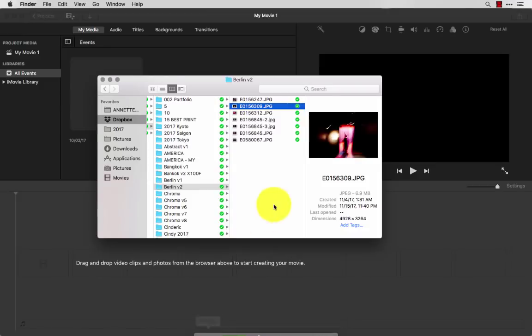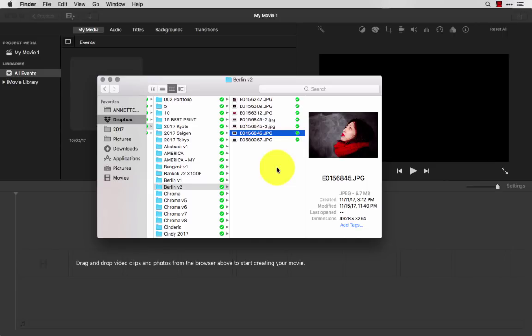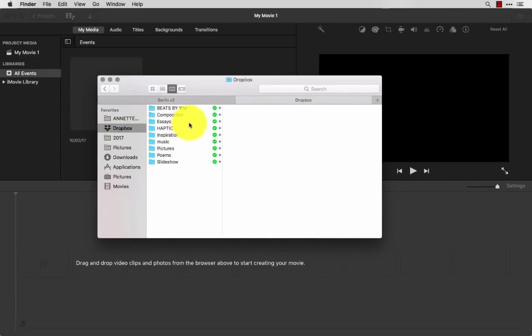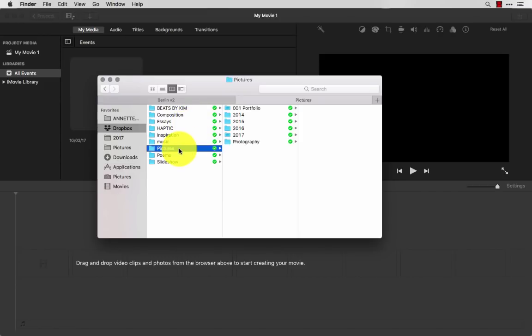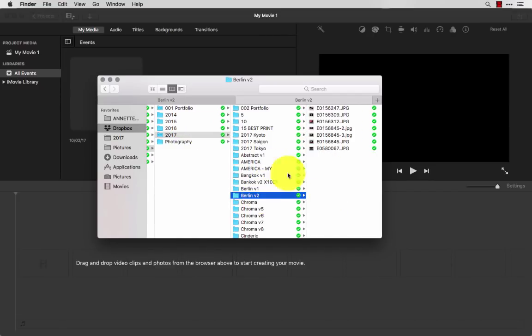The next step is to choose some pictures you want to look through. I currently have all my images organized through Dropbox, and I recommend Dropbox so in case your computer crashes, it's good. One of the pictures, 2017, I got my Berlin version 2.